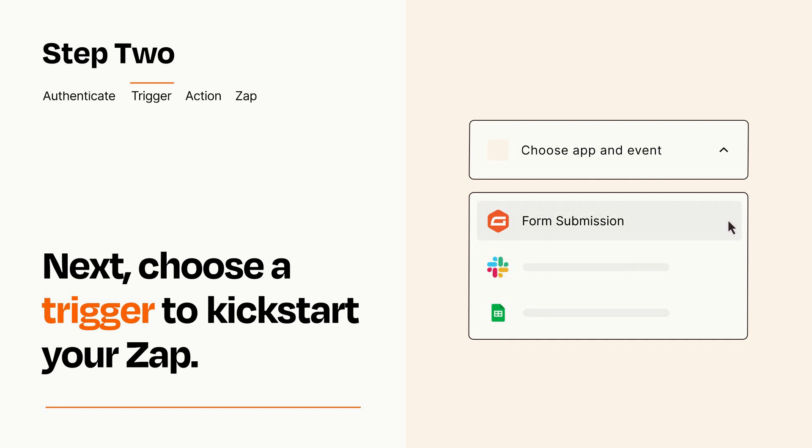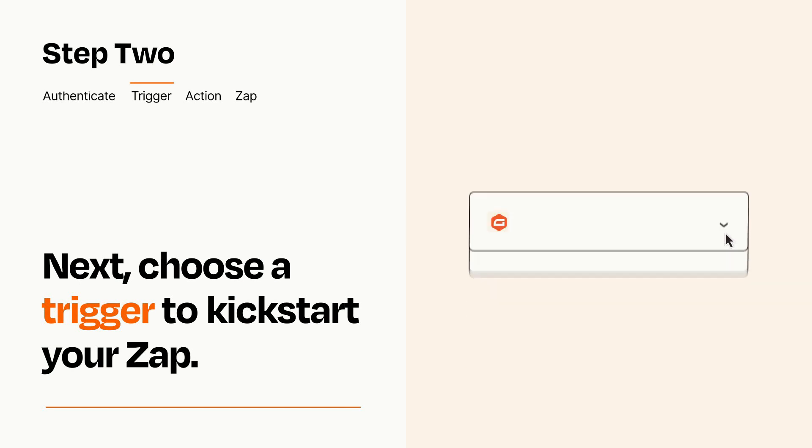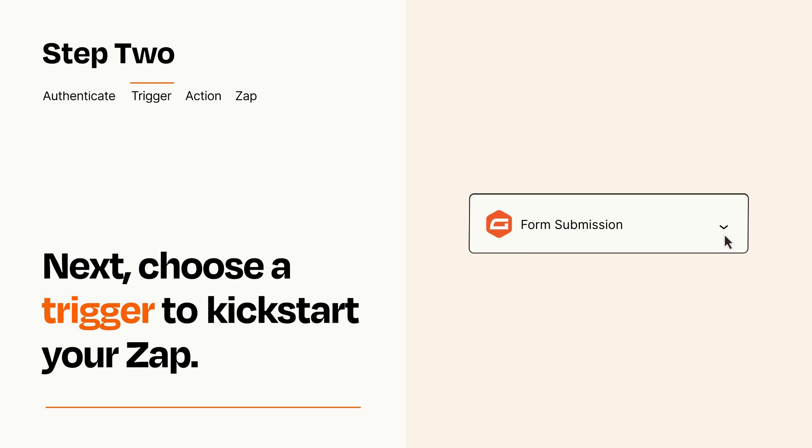When you set up this step, your Zap will pull in test data from your trigger app that you'll see later when setting up your action app.